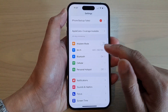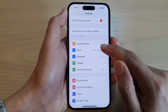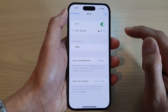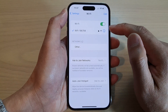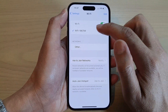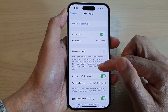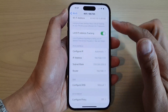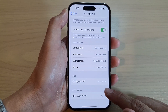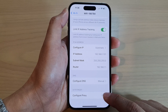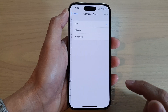In Settings, go down and tap on Wi-Fi, then tap on the connected Wi-Fi connection. Next, swipe up to go down and tap on Configure Proxy.